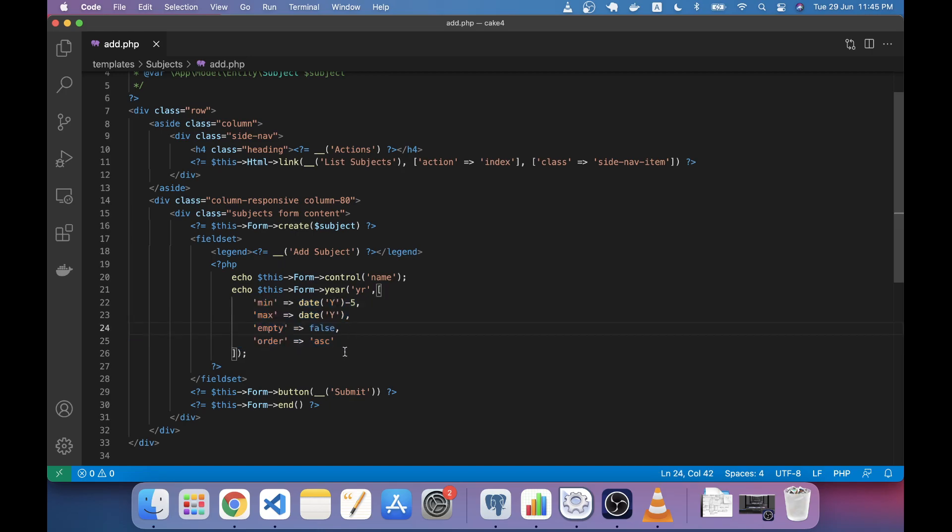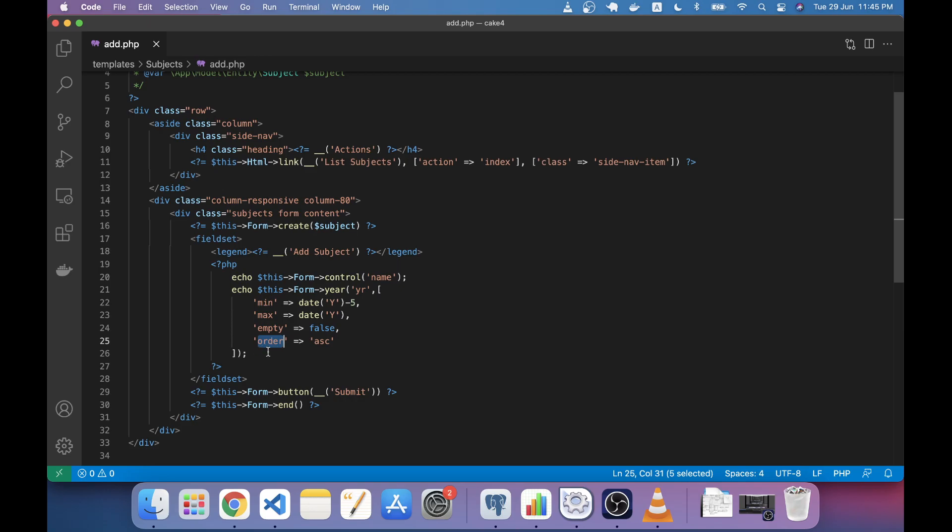CakePHP version 3 has a little bit of change. For example, this order attribute works in CakePHP version 4, but in CakePHP version 3 there are some differences. If you use this attribute you have to be careful if you're using CakePHP version 3.